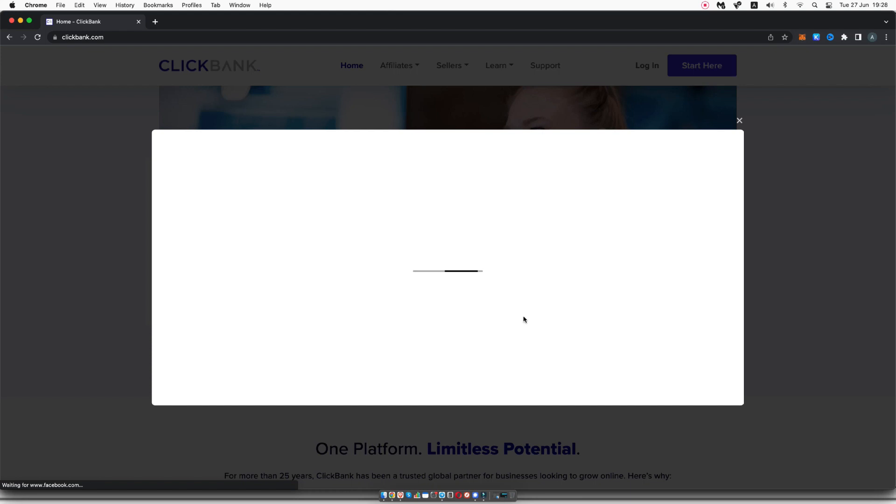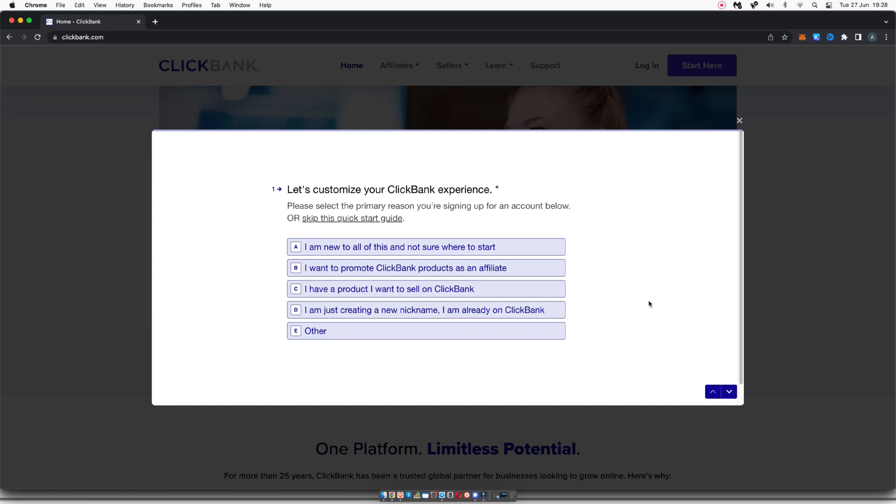That's going to bring up the sign up form that you're going to have to fill in with accurate information. So the first thing it's going to ask you is if you want to customize your ClickBank experience, you can obviously go through and do this if you would like. But for the purpose of this video, I'm just going to click on skip this quick start guide.